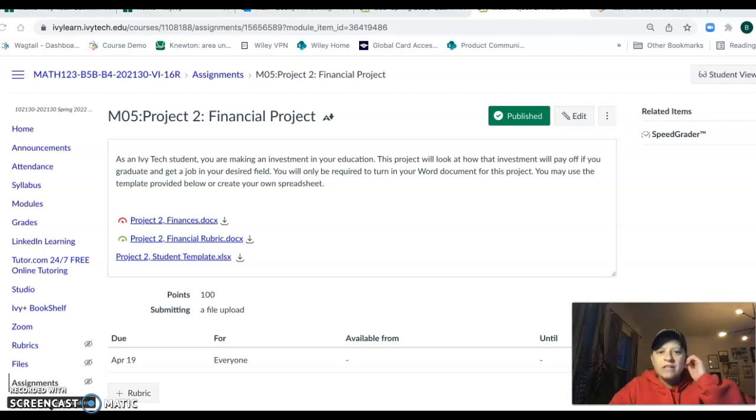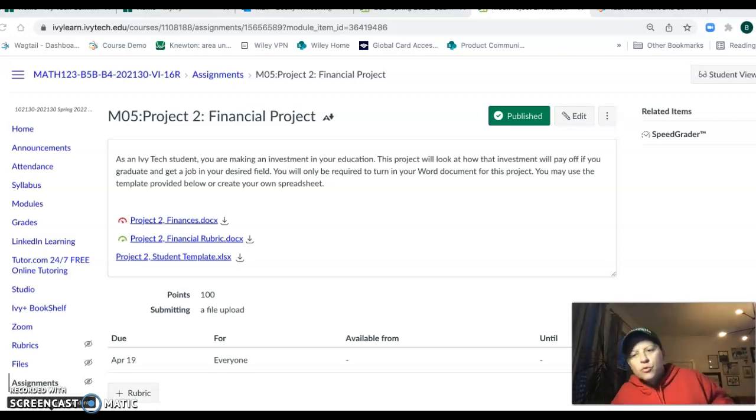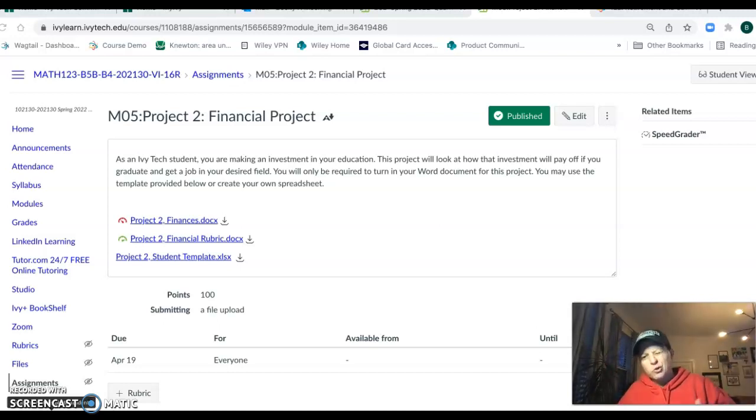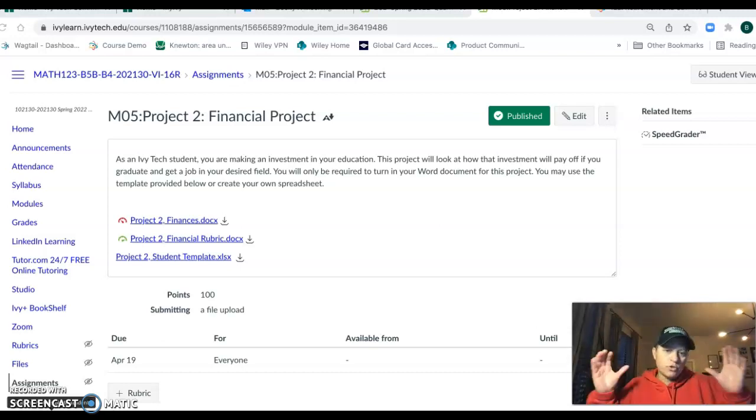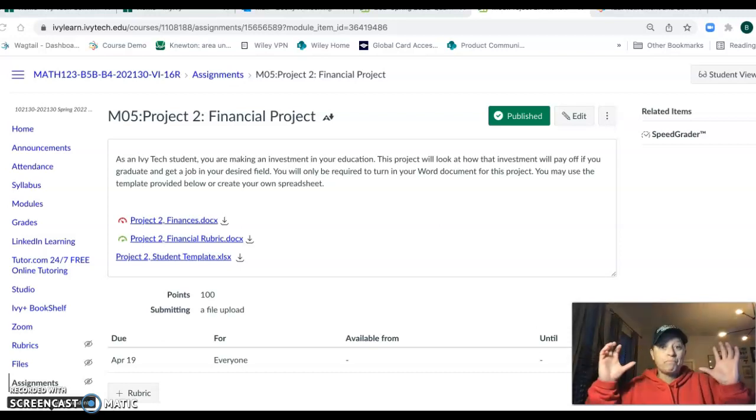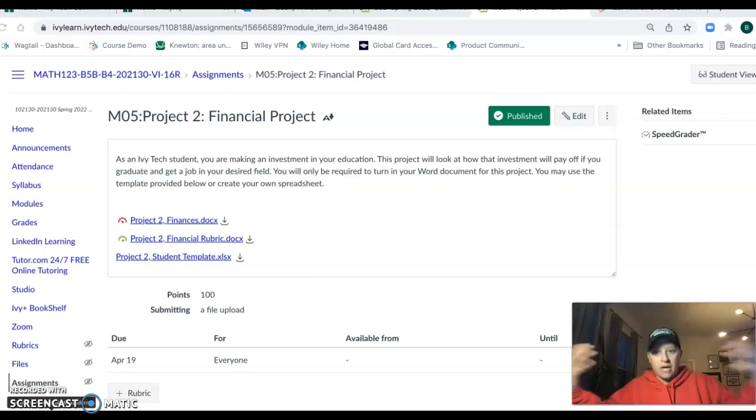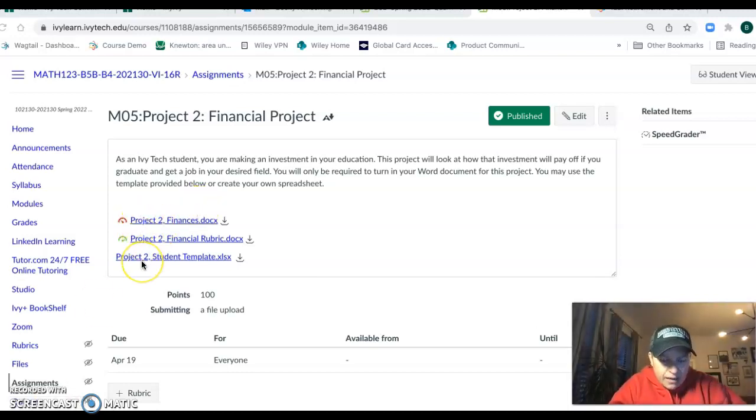Hey, let's talk about project two. The financial project is introduced in module five, I think in part two of module five for us, and I want to talk through it. So when you go into the link, you see three items.